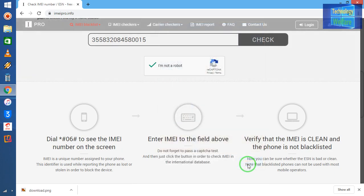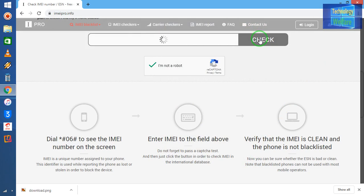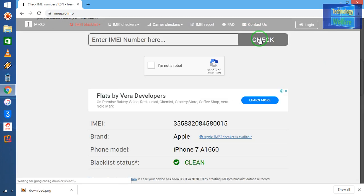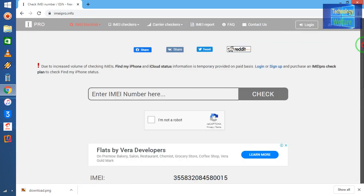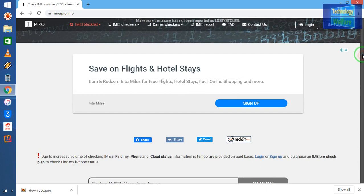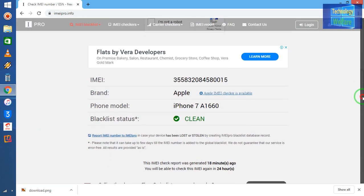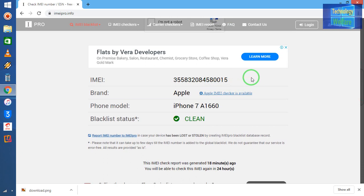So now I will go for verify and I will click on check it out. Now see guys, this phone is not blacklisted. Let me show. See, this is IMEI number, brand is Apple, and phone model is 7 A1660, and this blacklist status is totally clean.